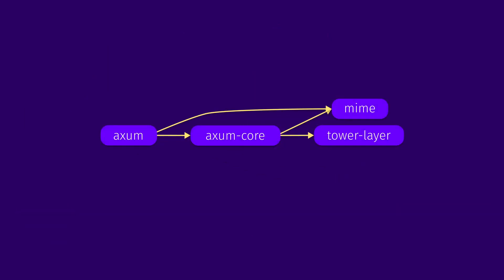There are two algorithms that you can use to find a topological ordering for a given graph. One is based on depth-first search, and we will not be looking at it, because depth-first search deserves its own episode. The other one that we will explore in this video is Kahn's algorithm from 1962.